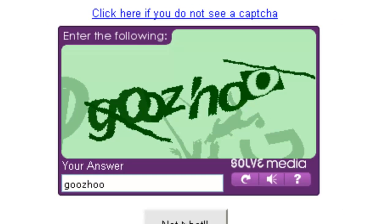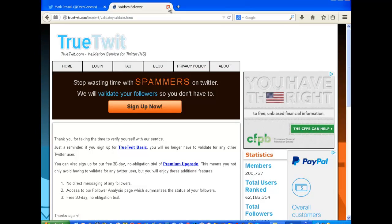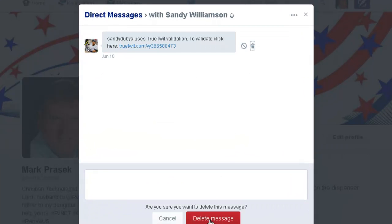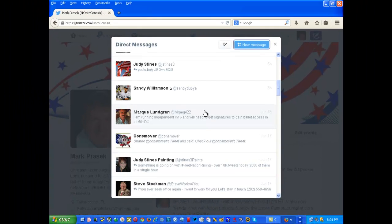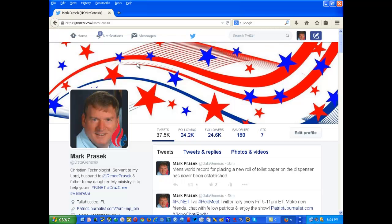Frankly most of them aren't that complicated. Once I've done so, I simply close that tab and delete the direct message after validating, so I don't accidentally try to validate again and get a message that I'm already validated. That's all there is to it. If you validate a True Twit user, they are paying for that service, and I think there's a very good likelihood that they will follow you back.